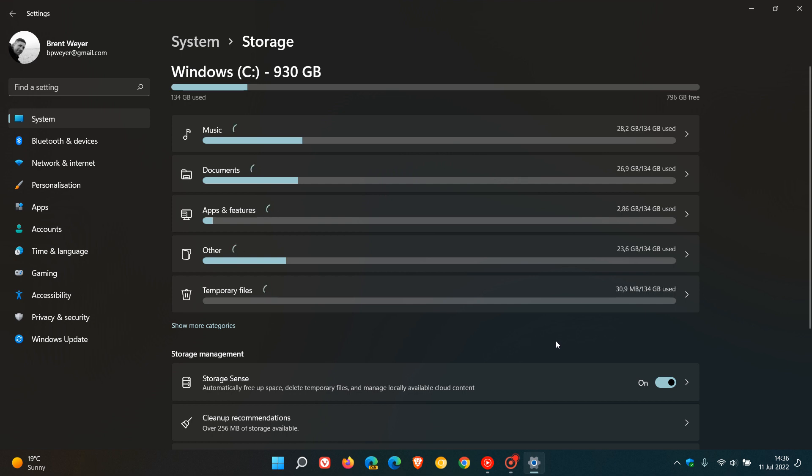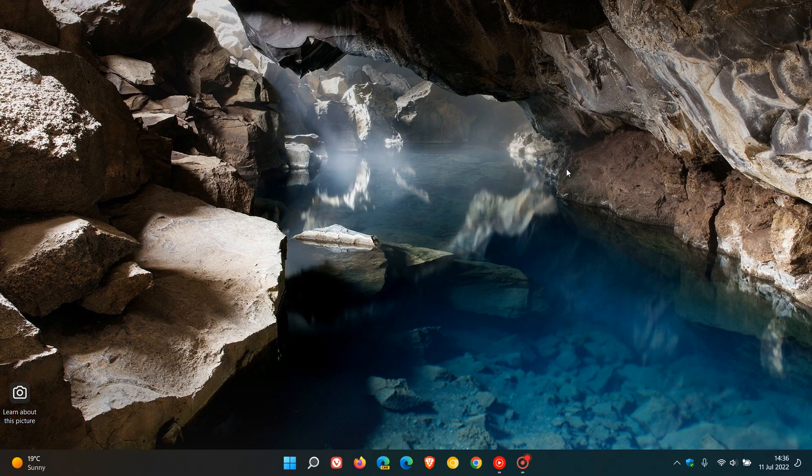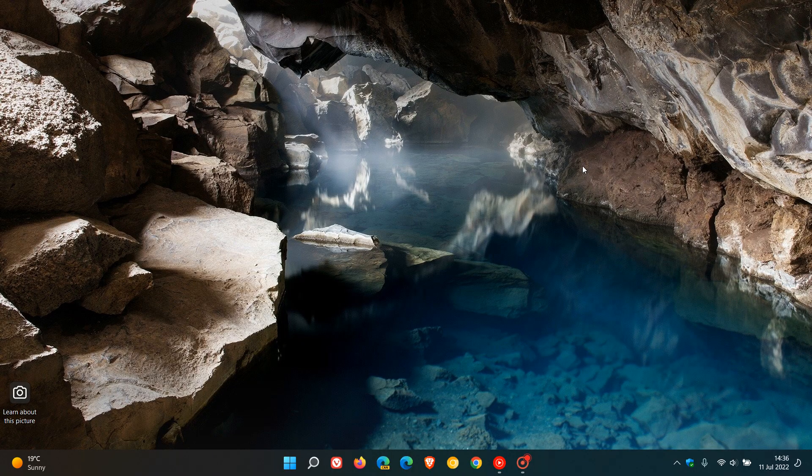The process is very similar on Windows 10, and as mentioned I will leave a link to that previous video posted about a year ago on how to free up disk space using storage sense on Windows 10 in the description below. So thanks for watching and I will see you in the next one.